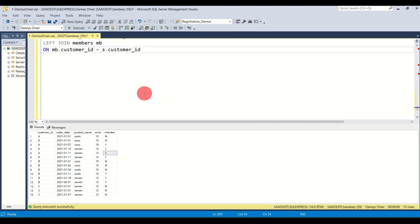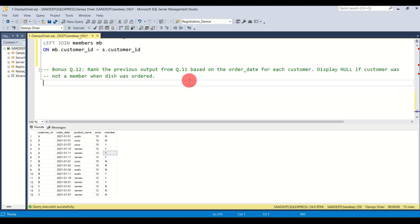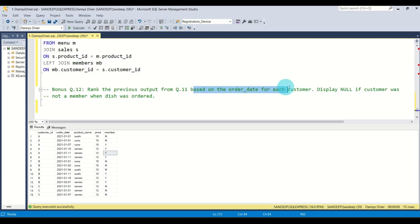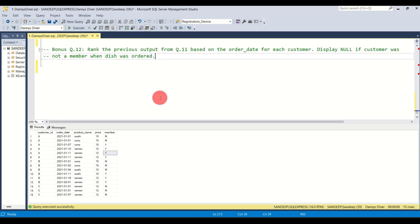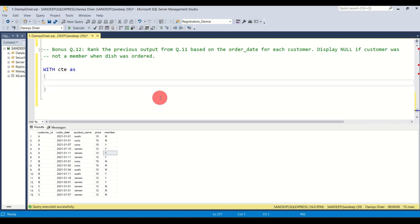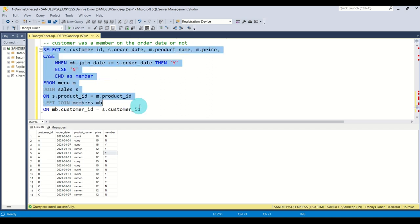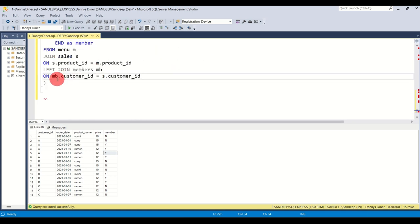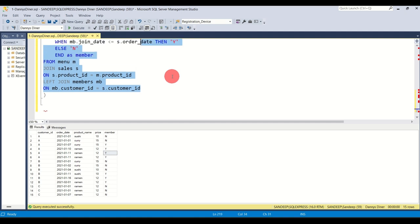The last question says: rank the previous output based on the order date of each customer, and display null if the customer was not a member when the dish was ordered. Essentially, take the output from question 11 and apply a ranking. Half the query is already done. I'll create a CTE and put the entire previous query inside it, then write the remaining ranking logic.